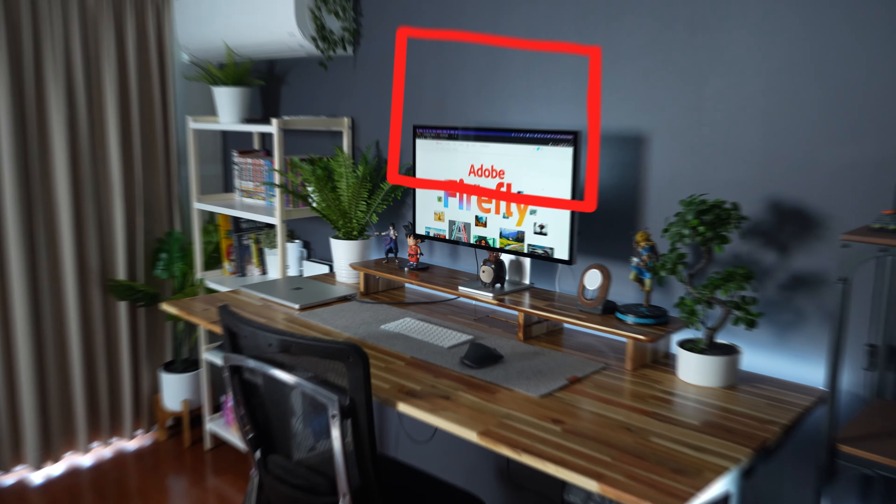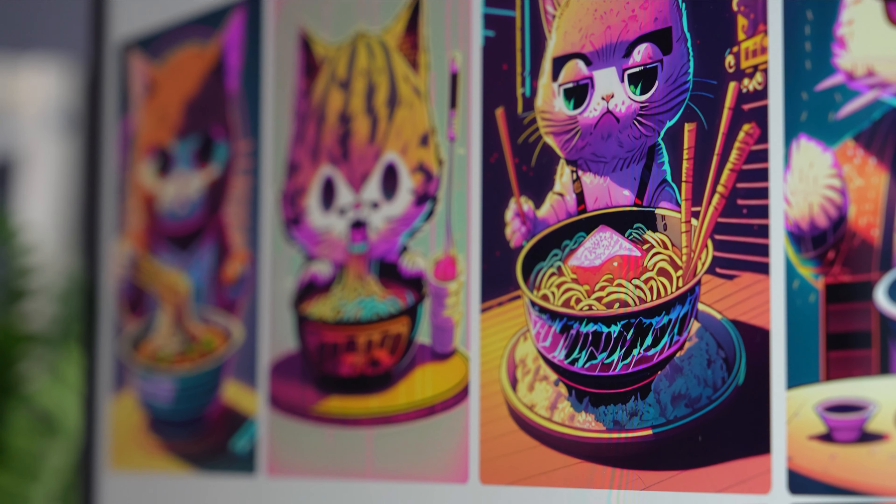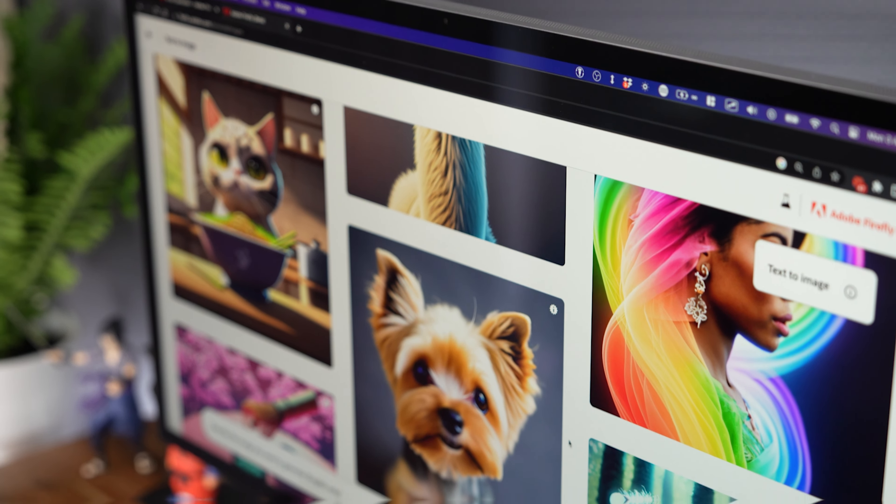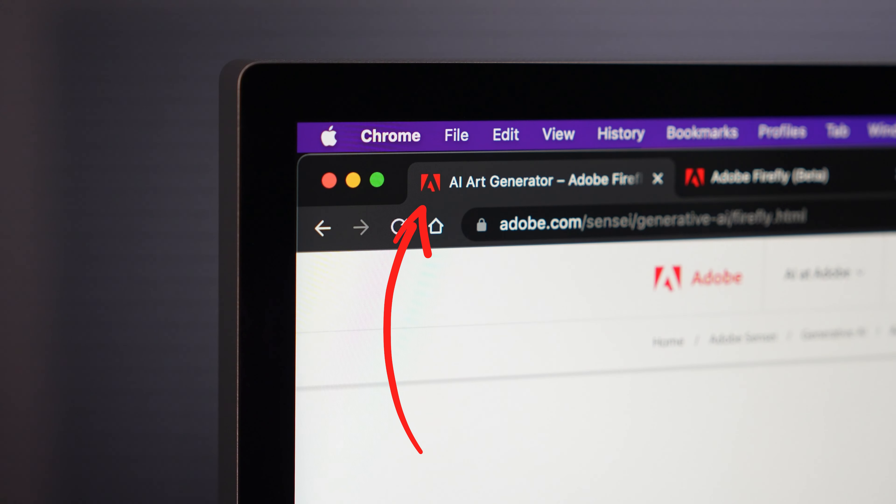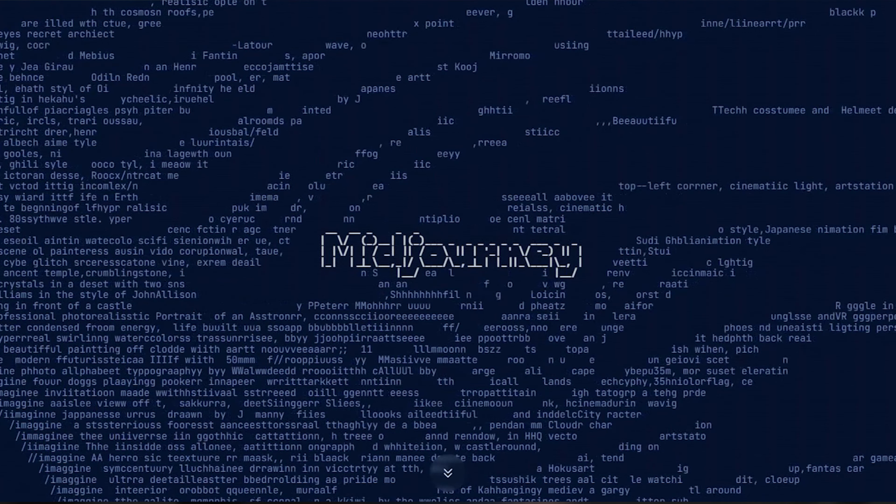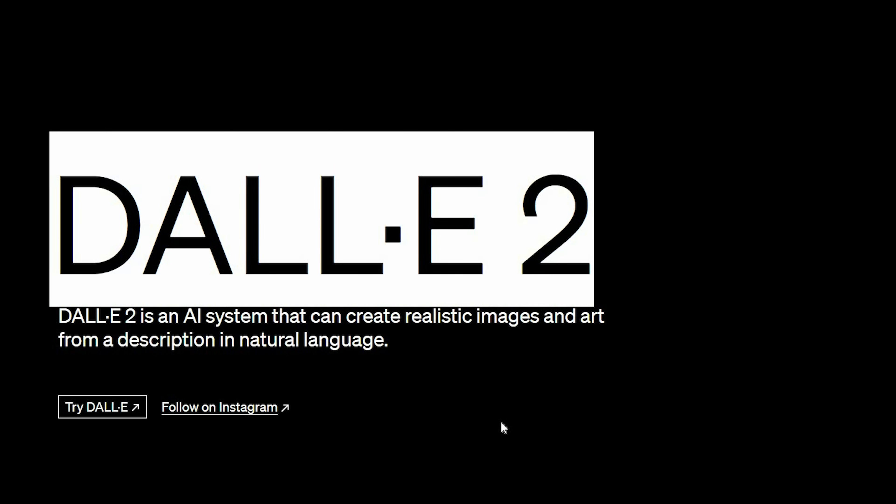Adobe Firefly has been released and this is a brand new AI art tool that comes to the table directly from Adobe themselves who are probably trying to compete against the likes of Midjourney as well as OpenAI and Dali 2.